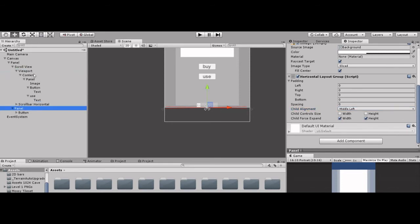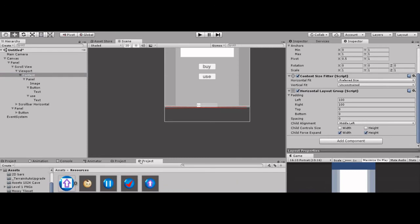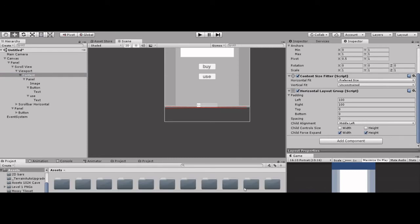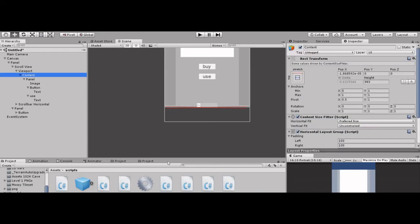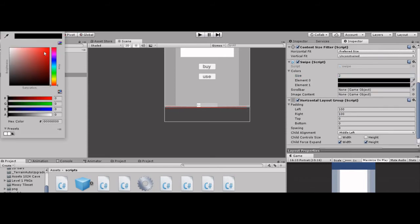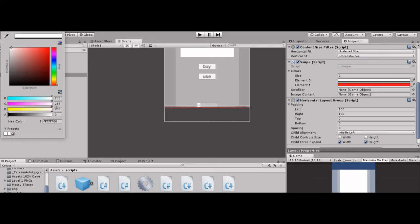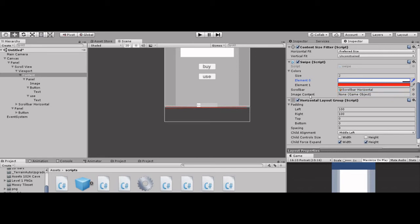Go to Scroll View, go to Content. Now here comes the main part: the script part. Where is the script? Click Content. In the Content, add the script — Swipe script. Make size to 2. Change the colors: one is red, another would be white.